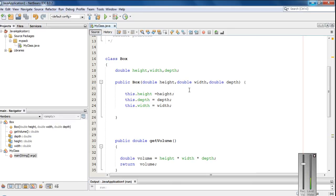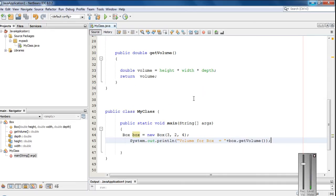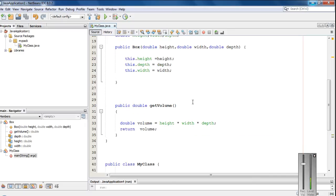That means the value for the height, depth and width are same. So in that case, if the box is a cube using this same constructor, you have to pass the same value three times because this constructor contains three arguments. Suppose you want to pass only one value for a cube. That means all the dimensions for the cube are same. In such case, you need to override this constructor.